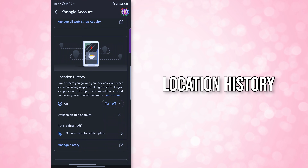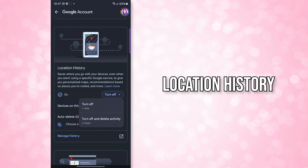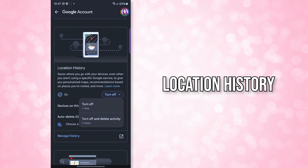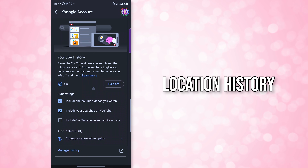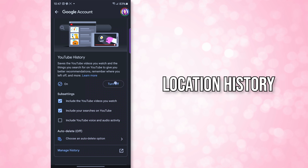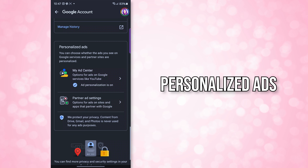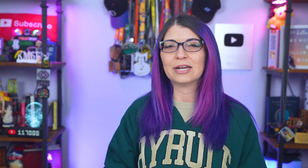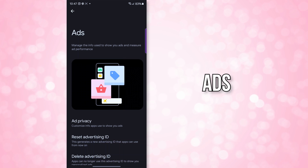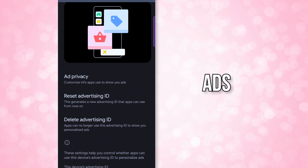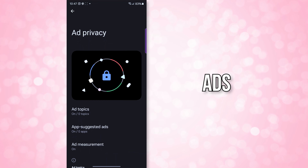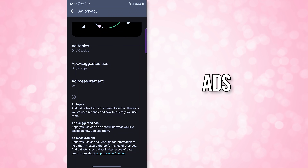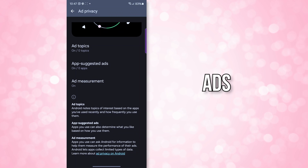Location history is under this, so scroll down and you can turn off location history. And then there is YouTube history, which you can also disable. Below all of those is personalized ads, which you can click into to customize your ad experience with Google. Go ahead and click on ads — you can delete this data by clicking on 'delete advertising ID.' You can also customize the types of data that apps can collect to show you ads under ad privacy.